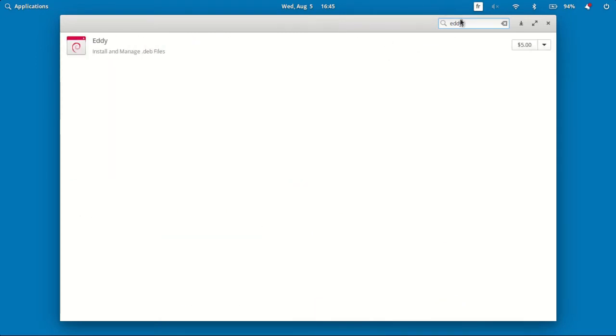Now if you can, please support the developers by any amount you want. And if you can't, just type 0 as price.